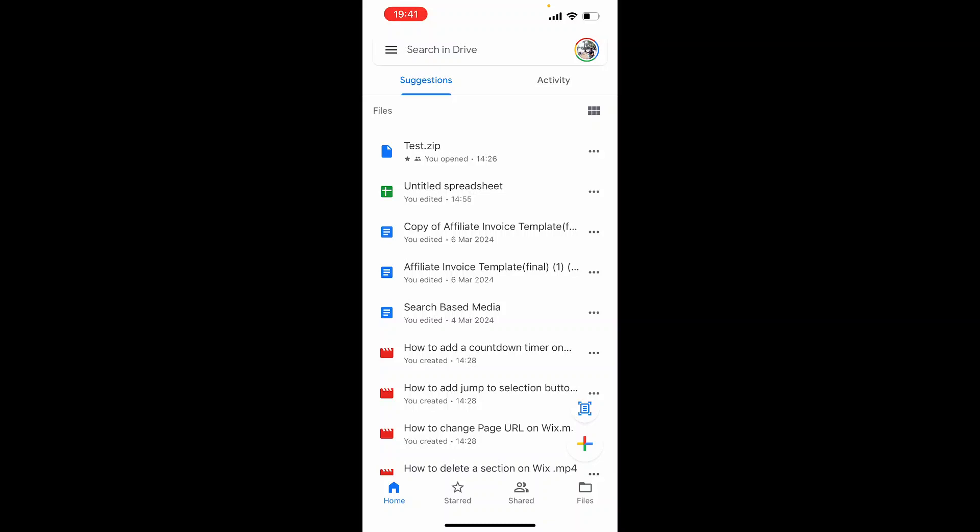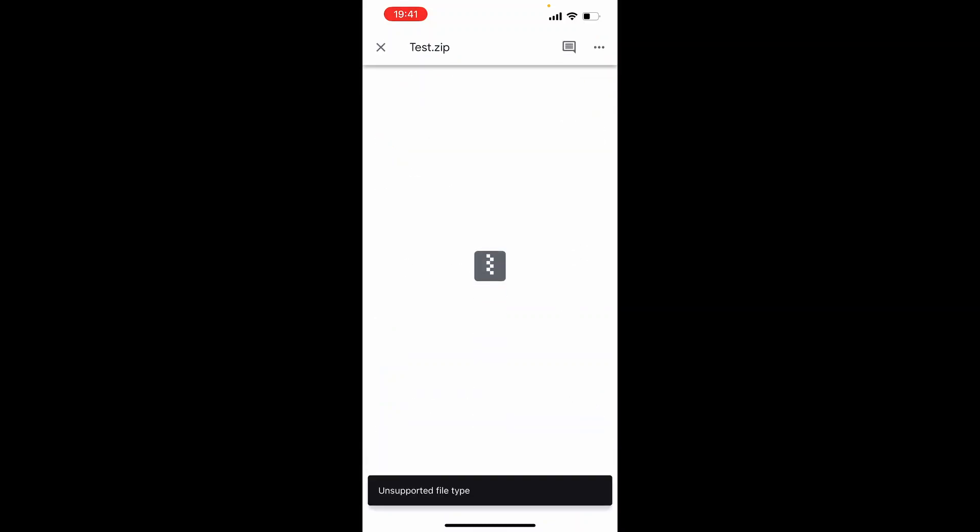Now if I was to click on this you can see unsupported file type. We can't actually view what's inside it. We're going to need to unzip it.